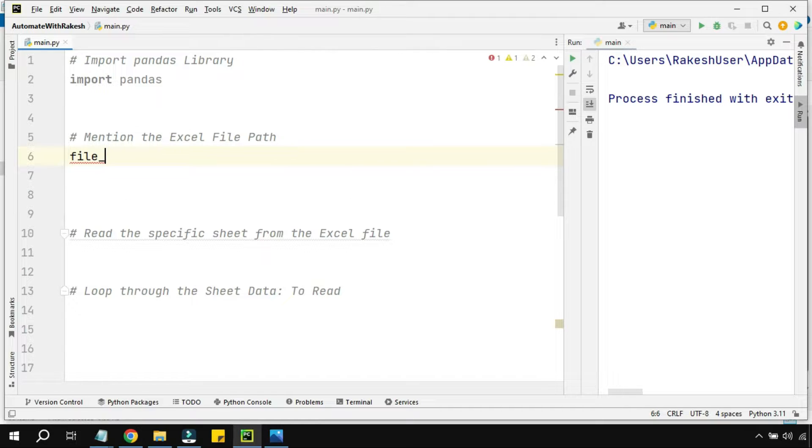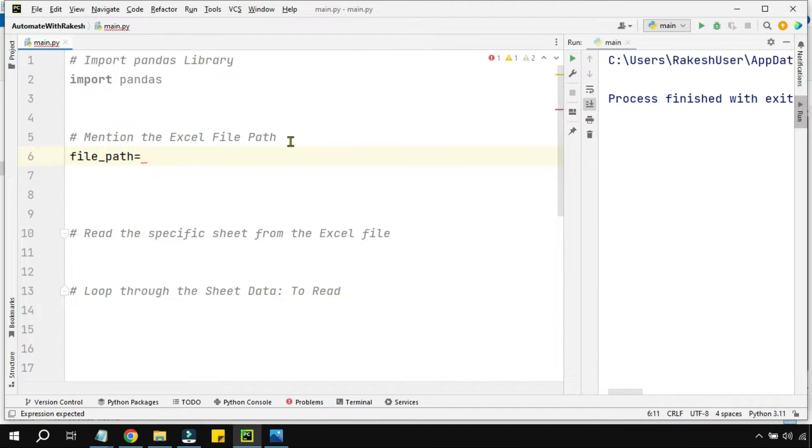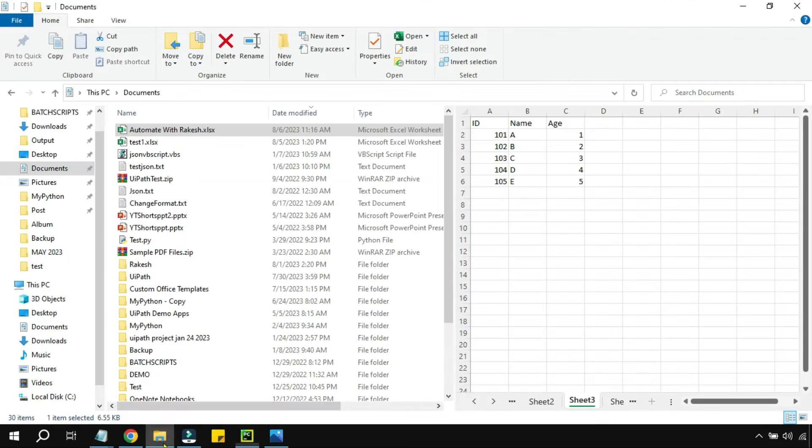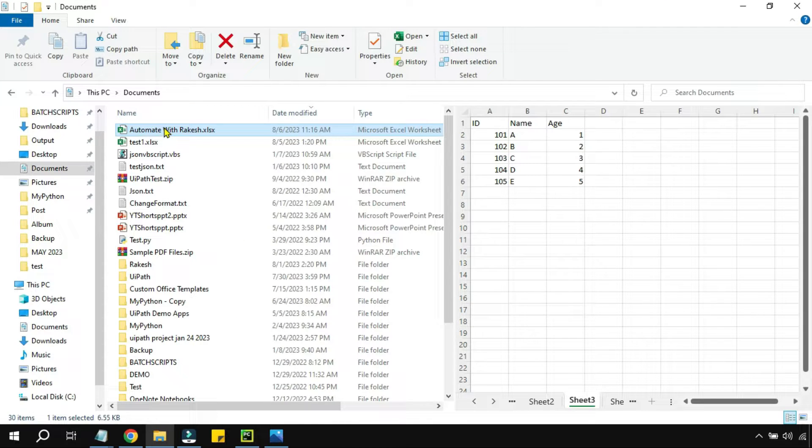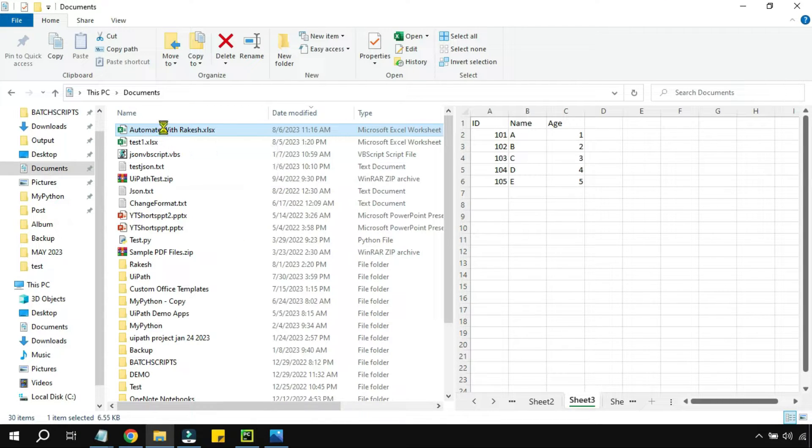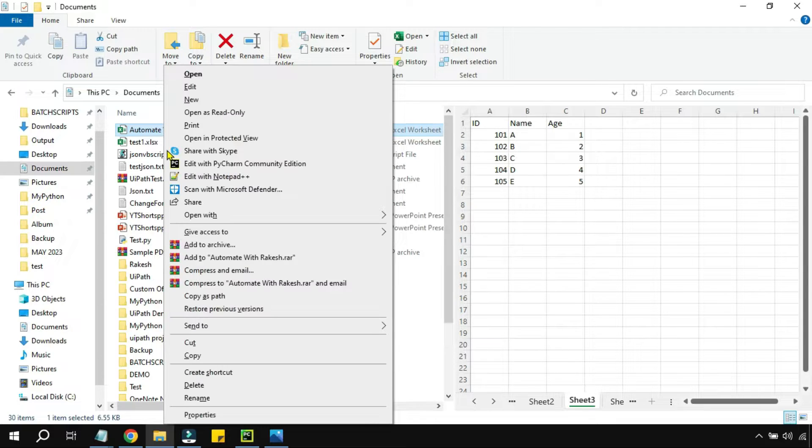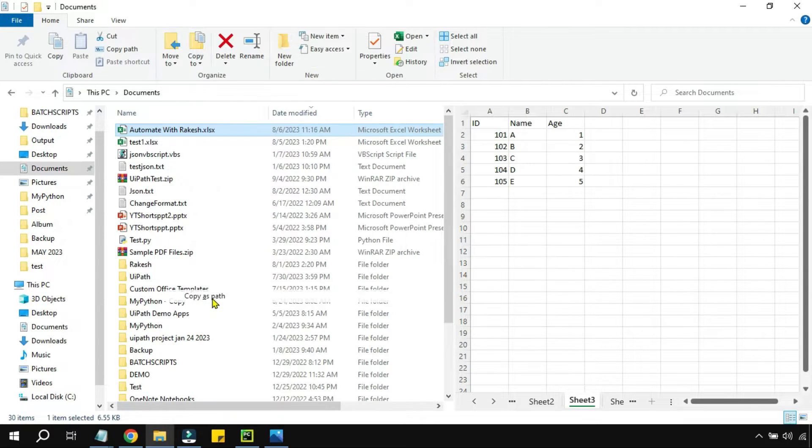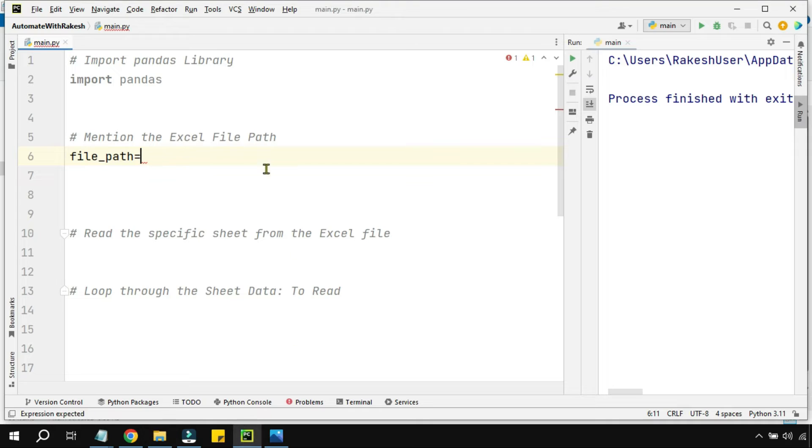Your Excel file, wherever it is available, I'm going to mention it within a variable. Let's go to the specific location. I'm going to right-click on this one, hitting the shift key, and copy this path.